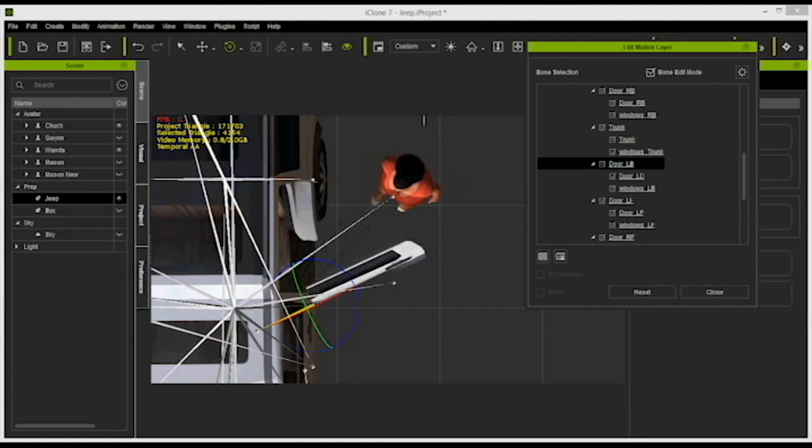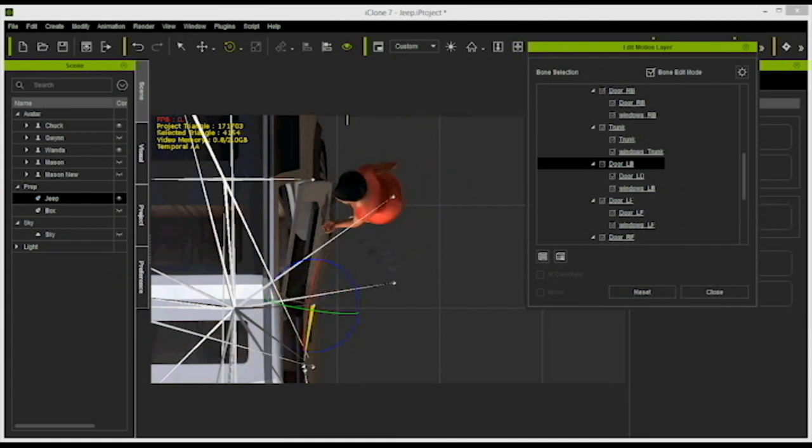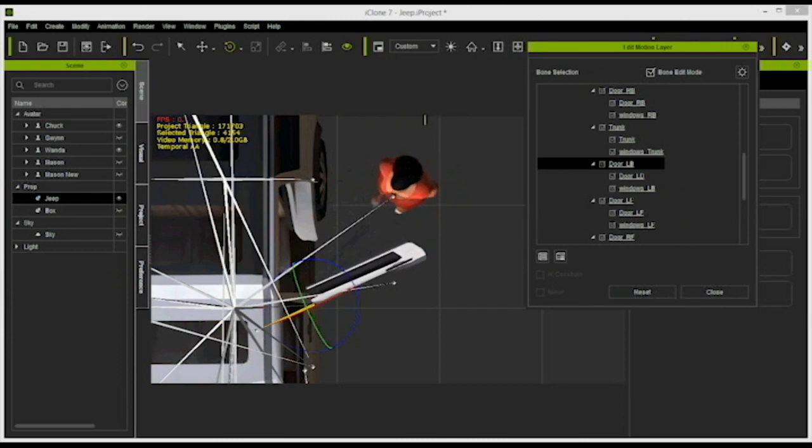Important here is that we have to delete all other jeep animations to program the rear left door rotation, so in this case, it's Chuck's.